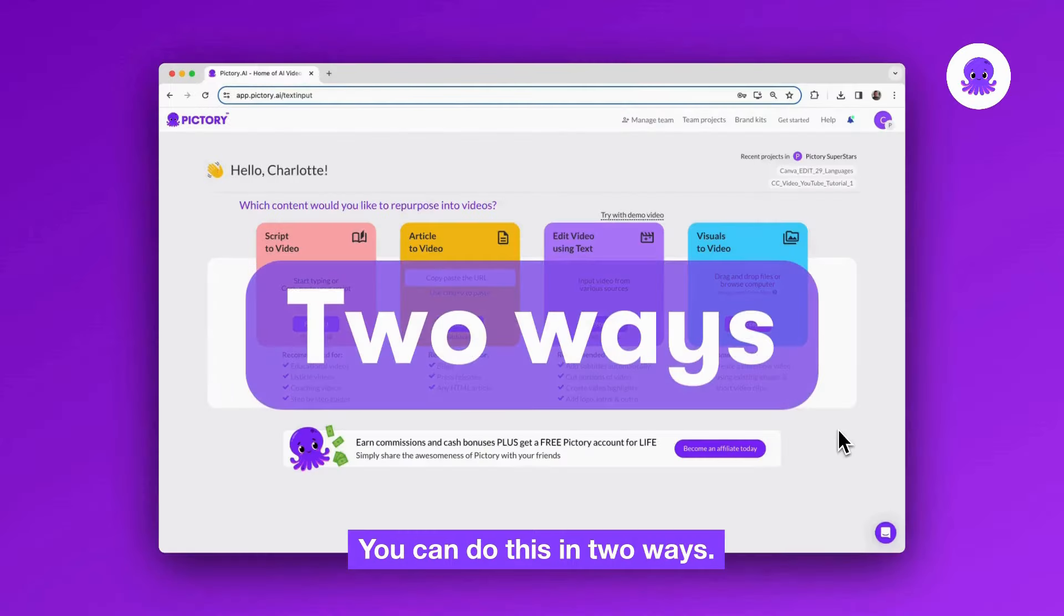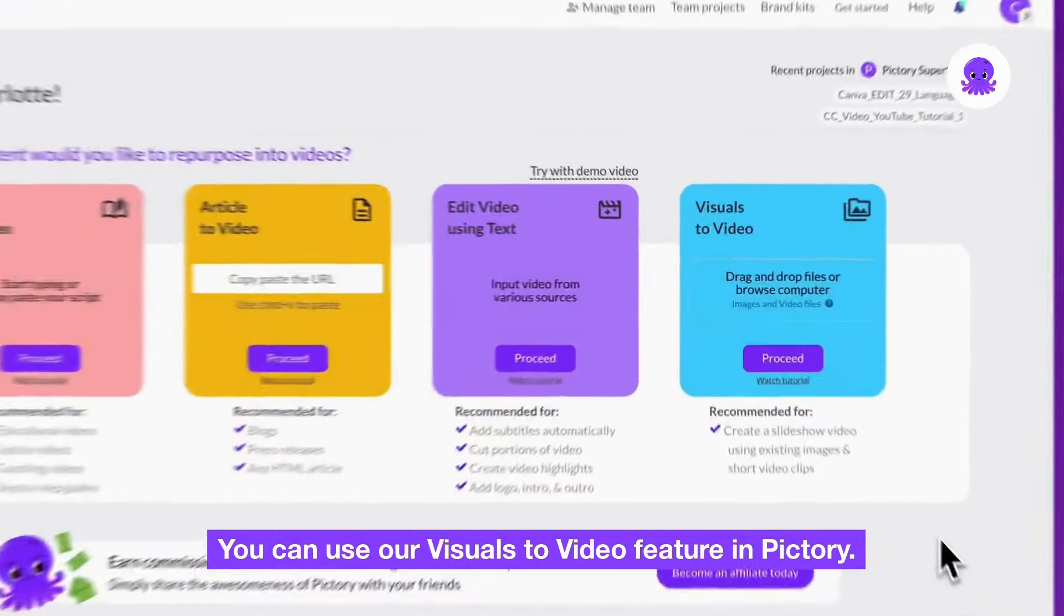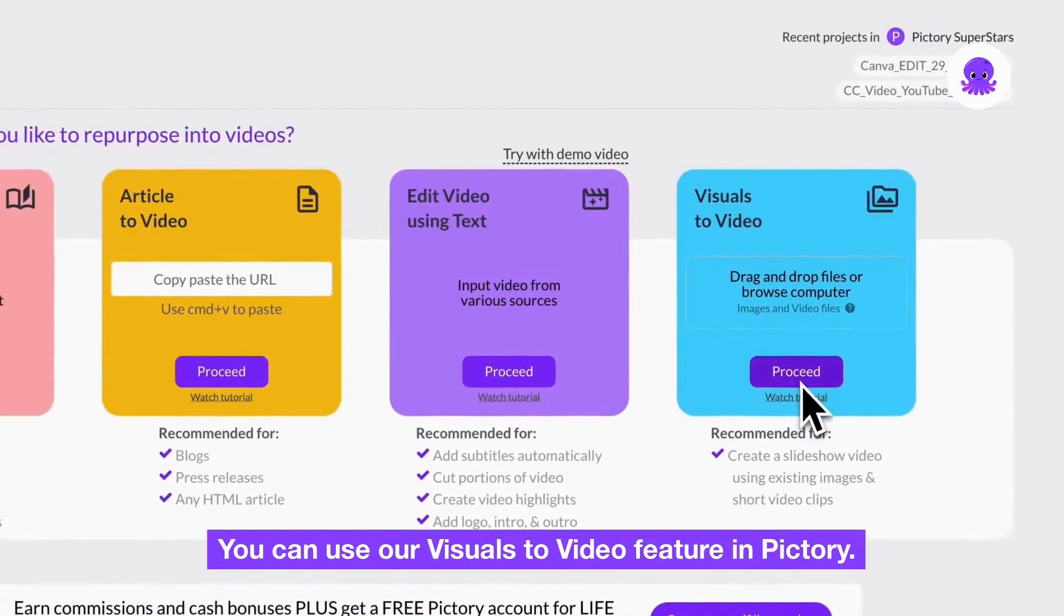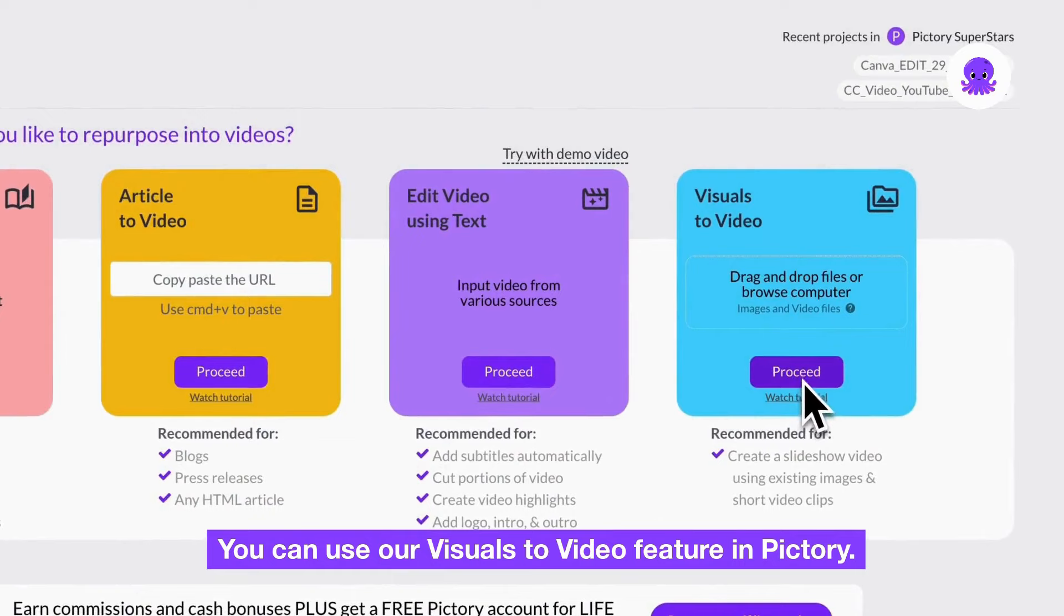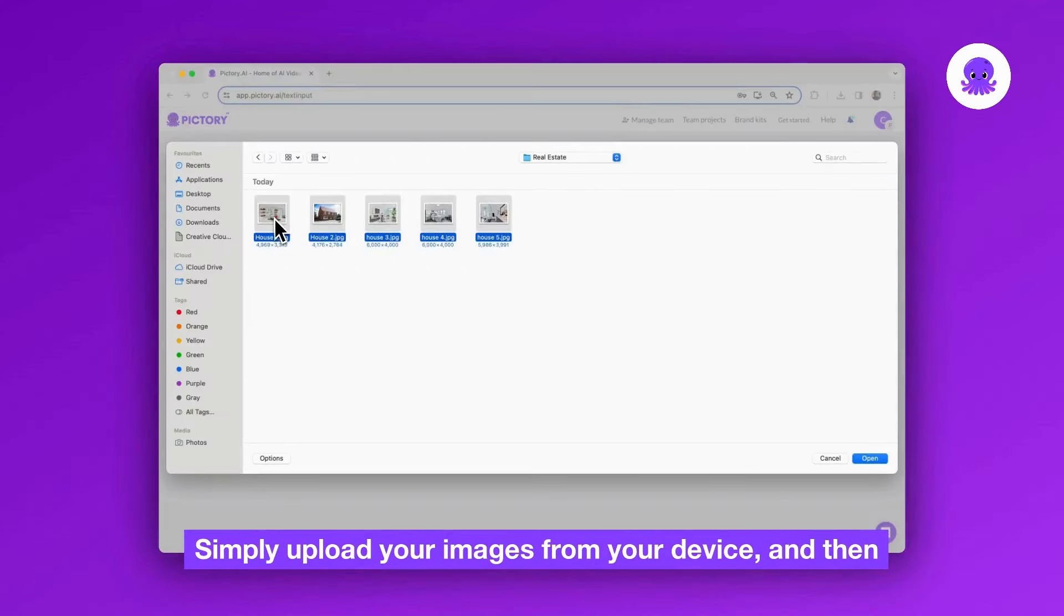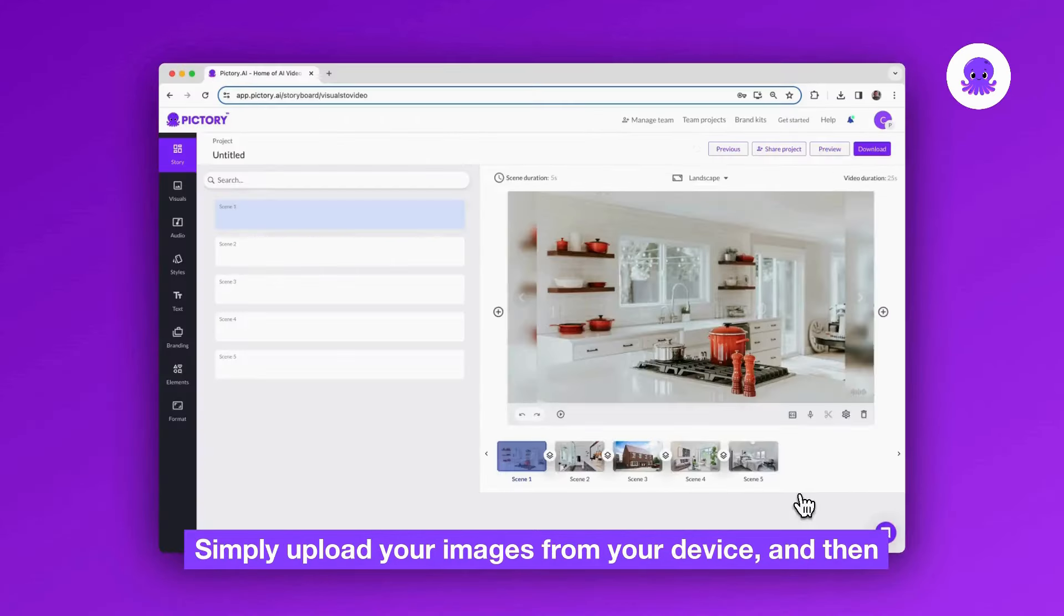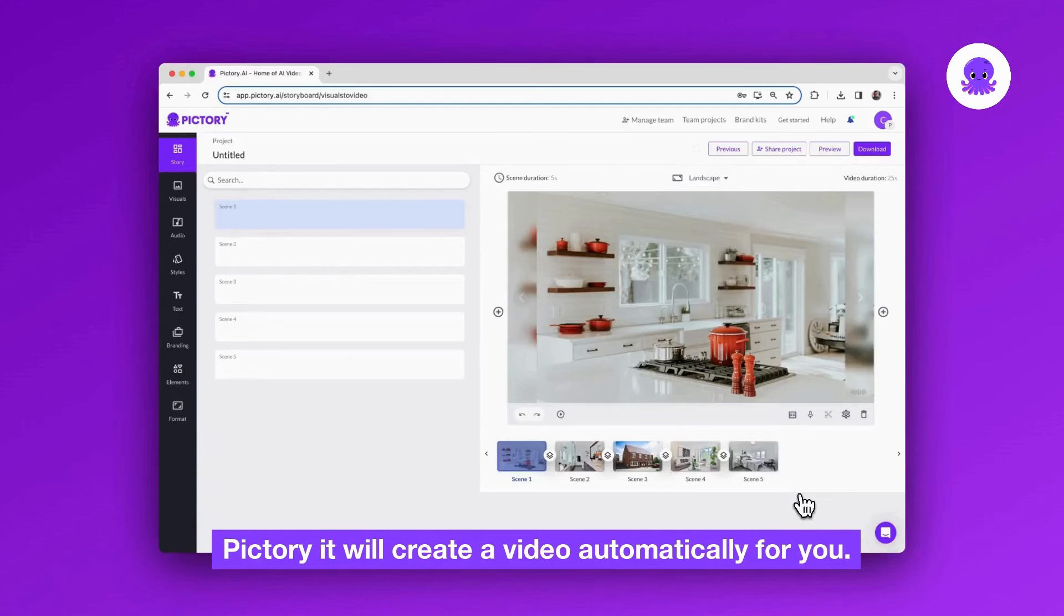You can do this in two ways. You can use our visuals to video feature in Pictory. Simply upload your images from your device and then Pictory will create a video automatically for you.